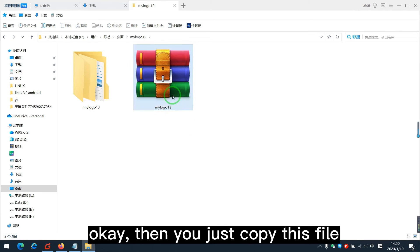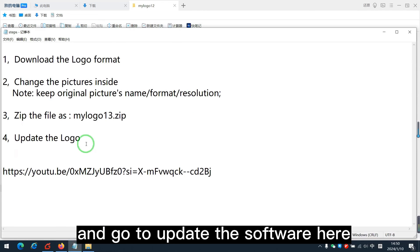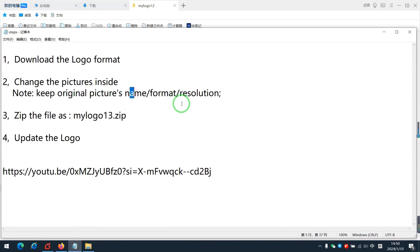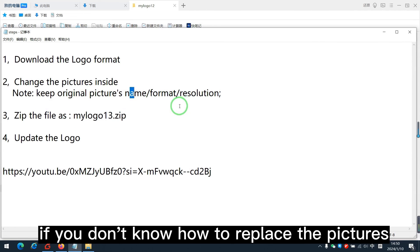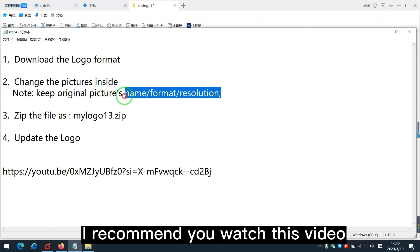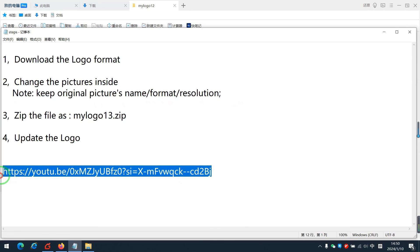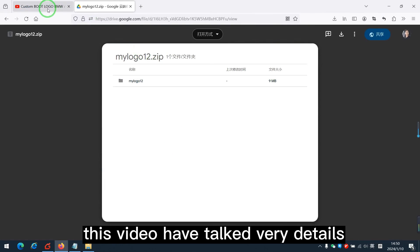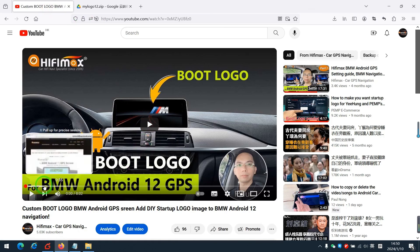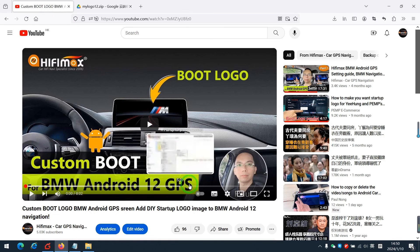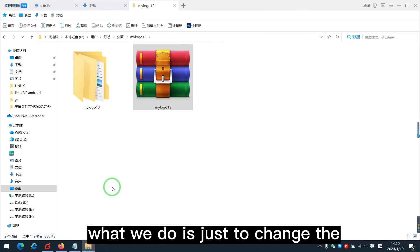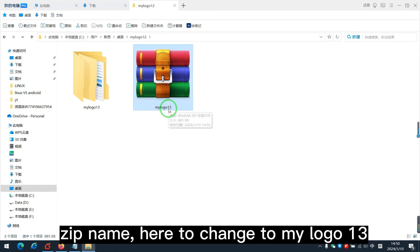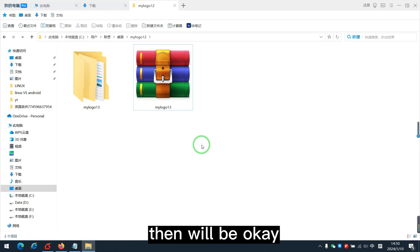then you just copy this file and go to update the software there. If you don't know how to replace the pictures, I recommend you watch this video. This video have talk very details. It's step by step. What we do is just to change the nickname here to change to MyLogo13. Then will be okay.